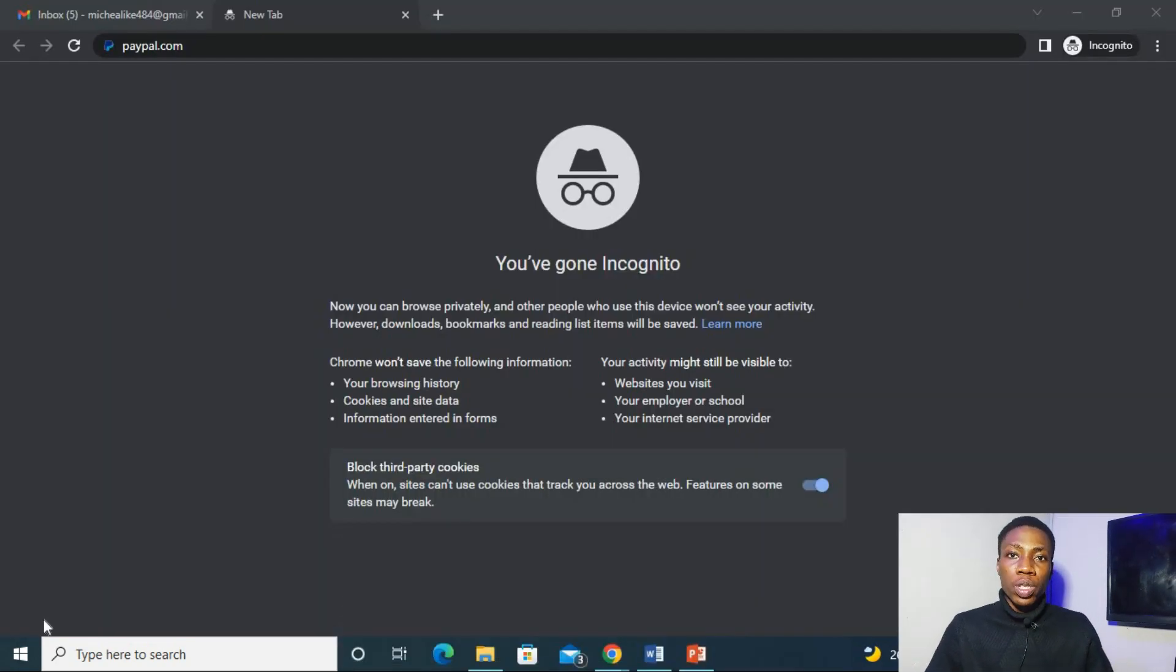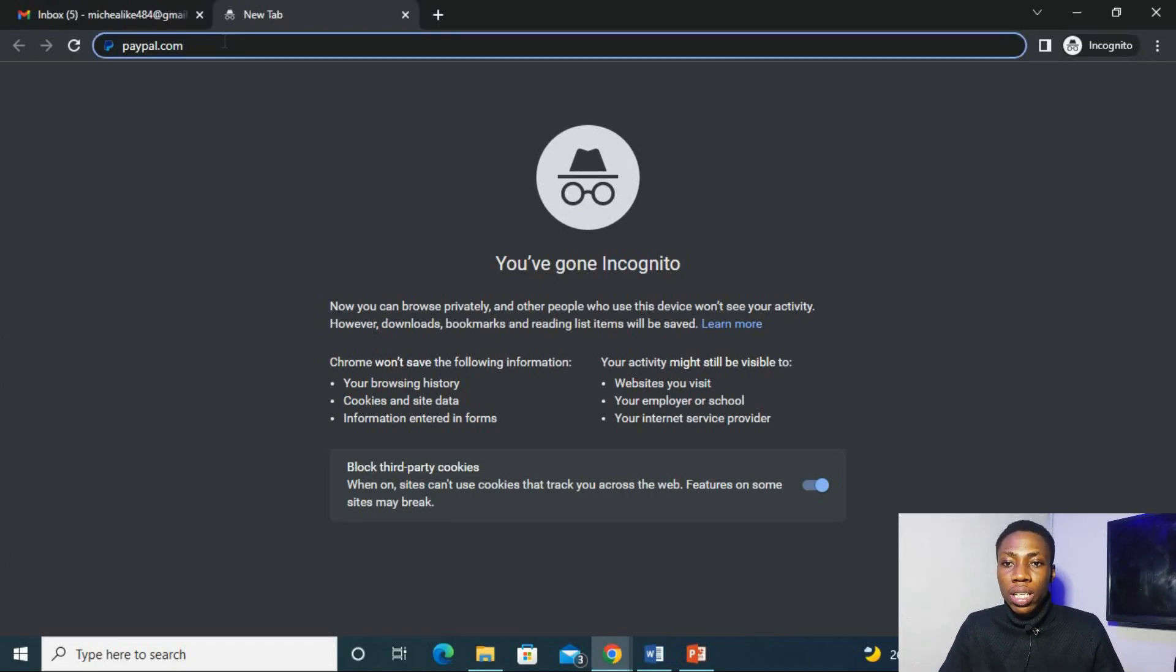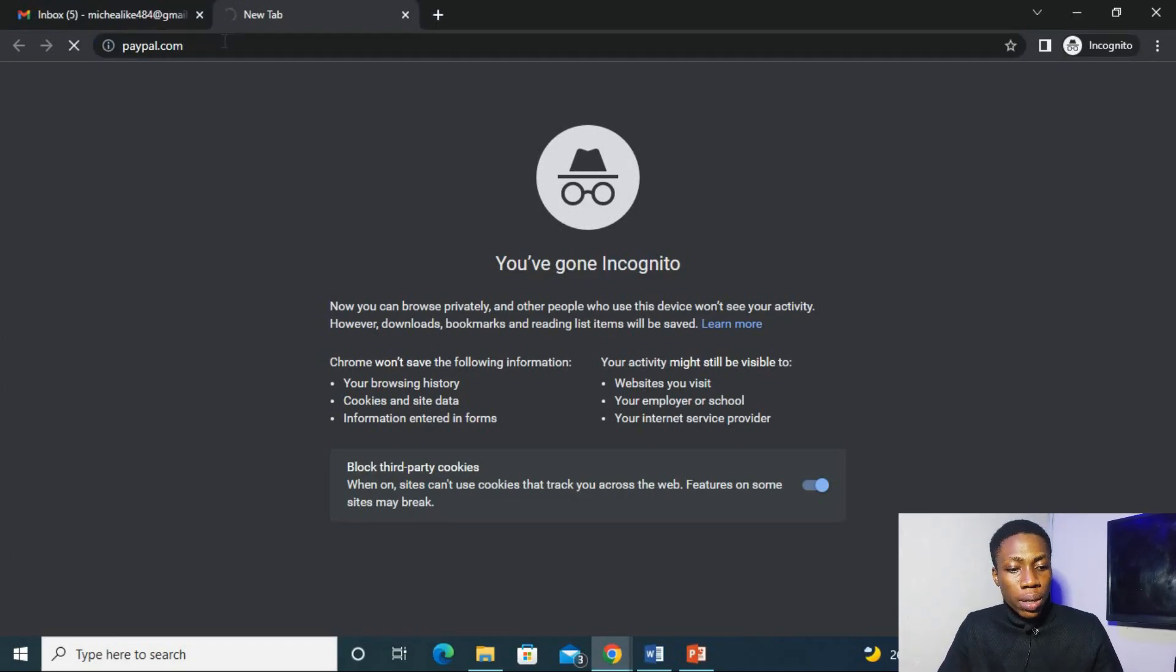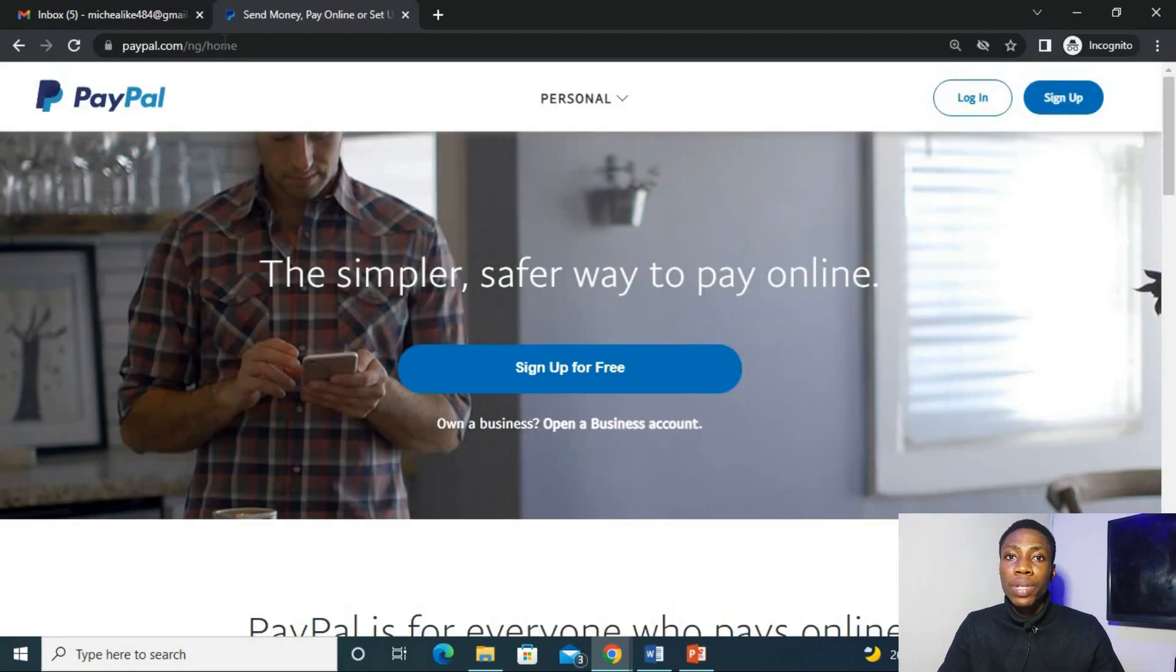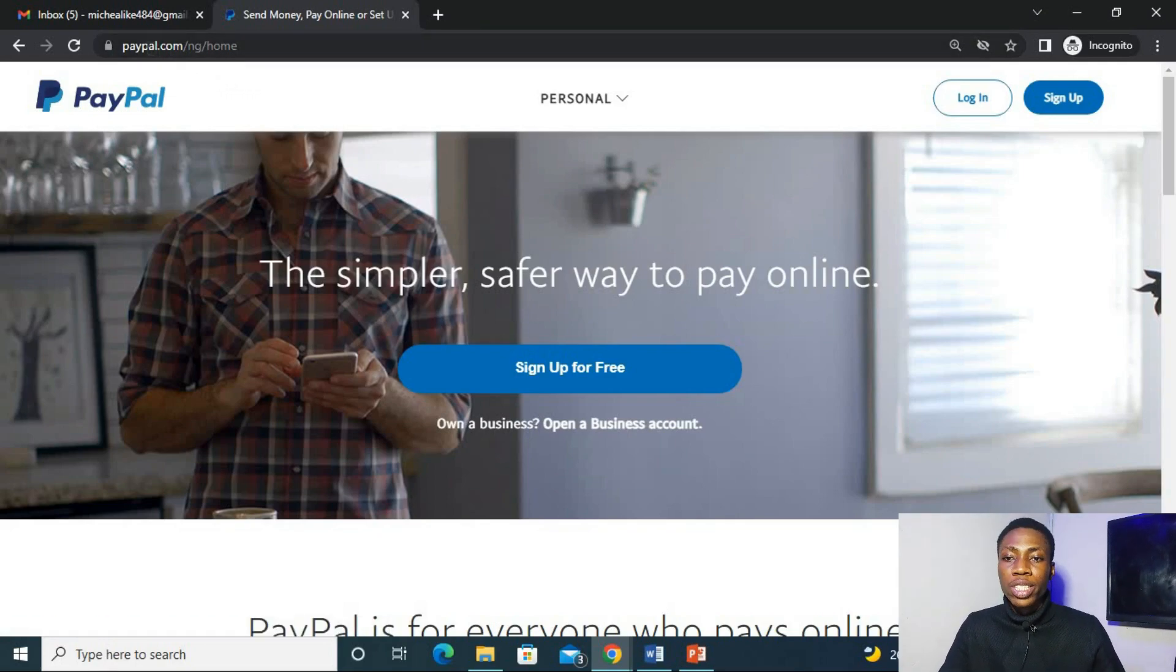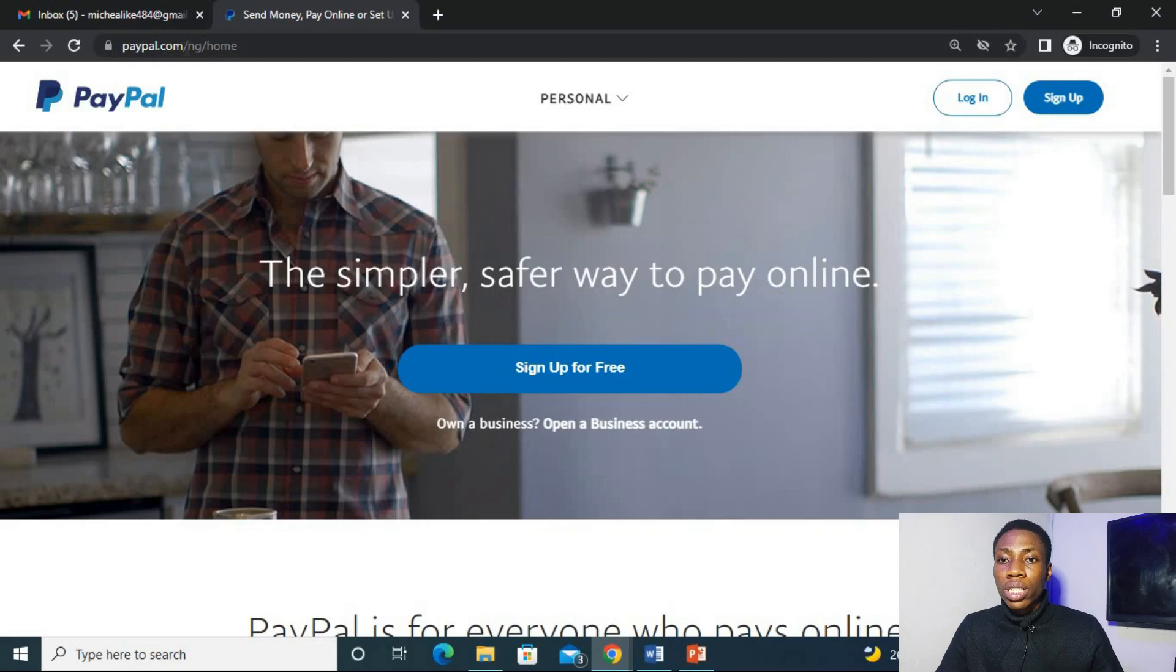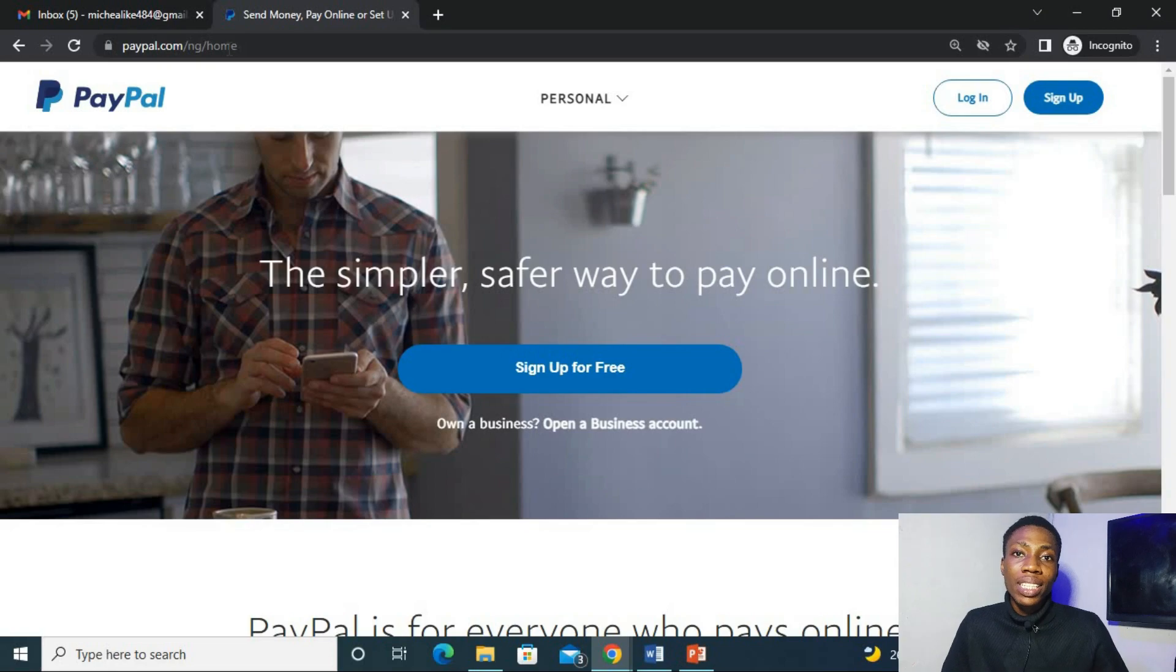The mistake most of us make while opening a PayPal is just going to our browser and inputting PayPal.com. I also did make the mistake the first time I tried to open my PayPal until I found out this step I'm showing you guys. So as you can see, what is here is PayPal.com slash NG slash home. This is because it automatically detects your IP address which is right here in Nigeria.